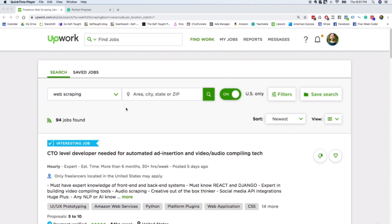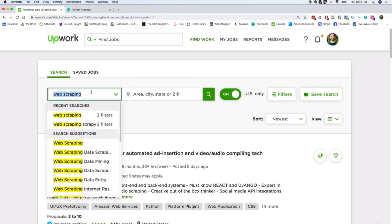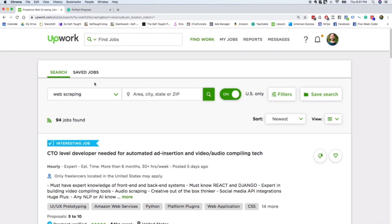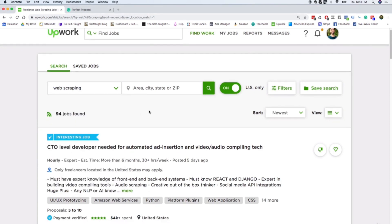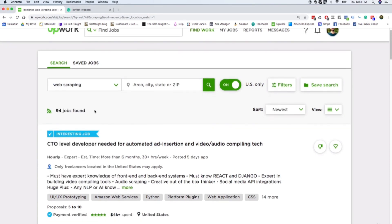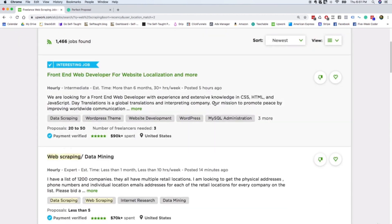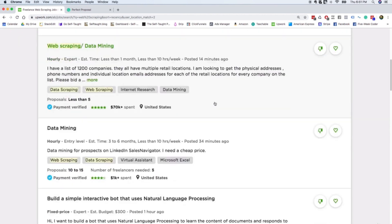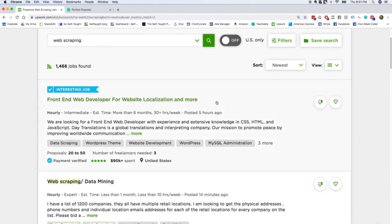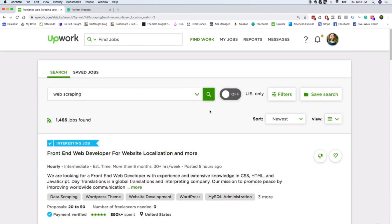As you can see here, I'm on Upwork. I typed in web scraping projects and 94 projects were found. But if you press this button, it removes the US only filter, and that allows you to apply for jobs in any country. And that way, there's now 1,466 jobs available.